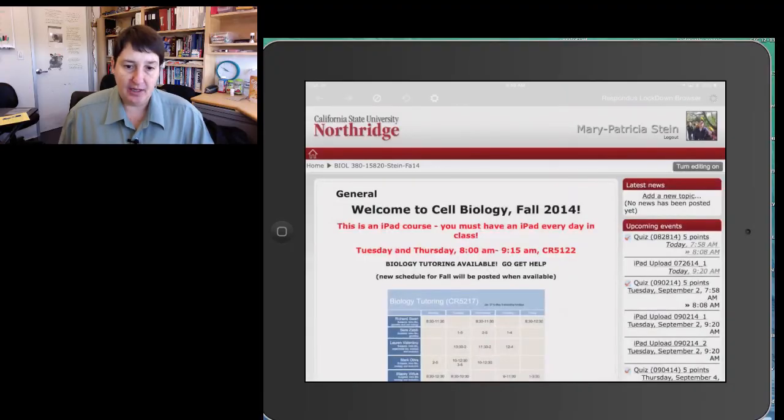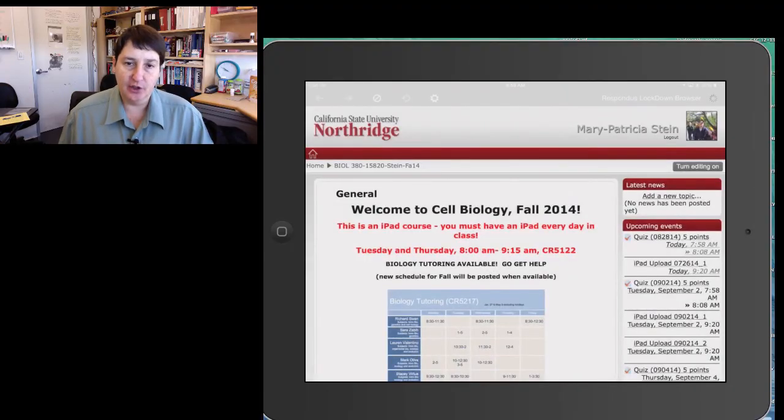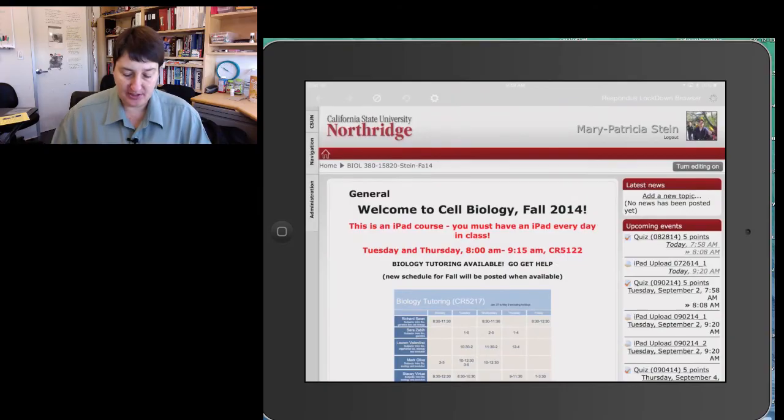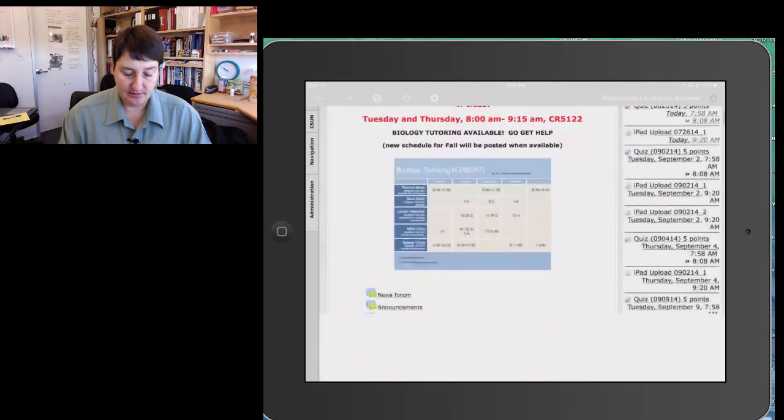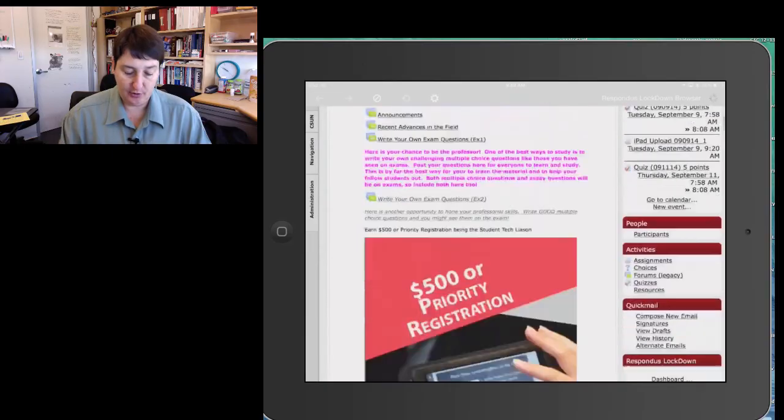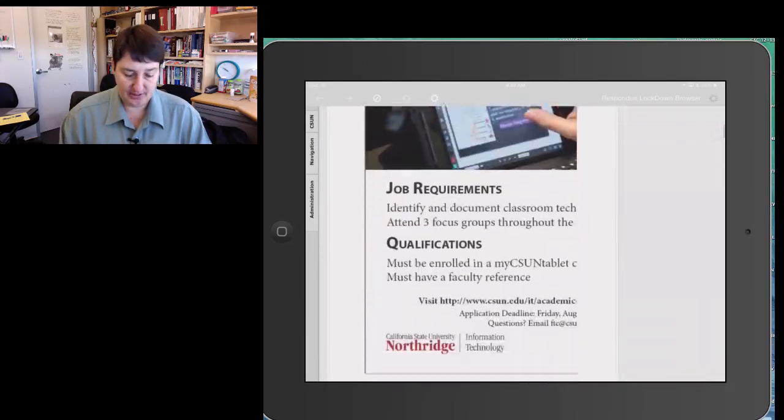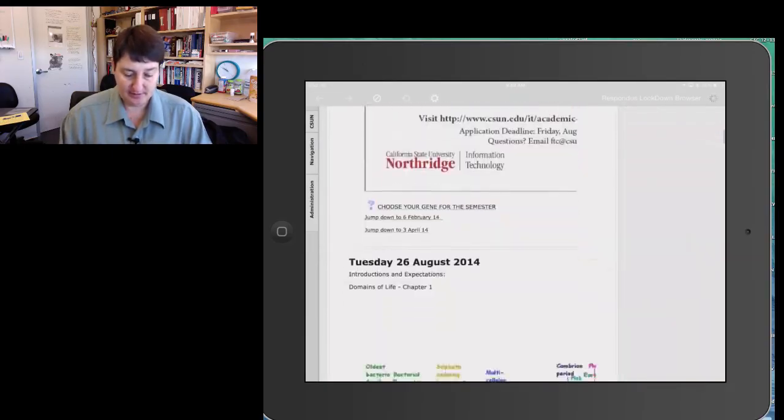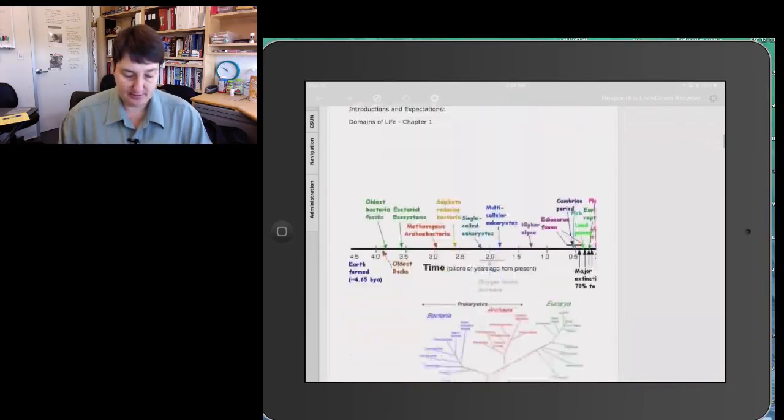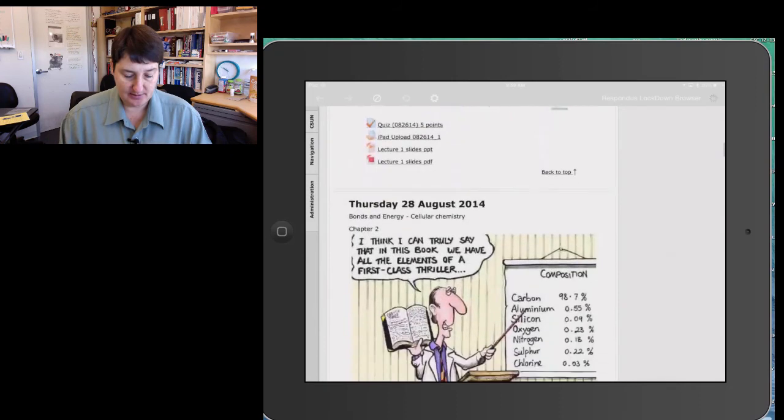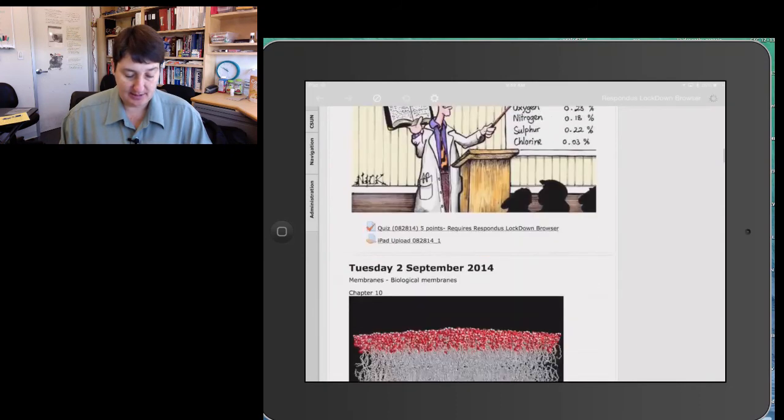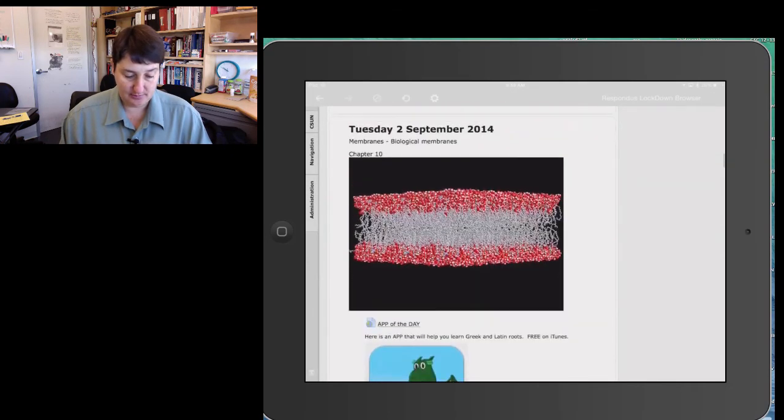You have your student then go to the day where their quiz is located. So they scroll down on today's date. So Tuesday,